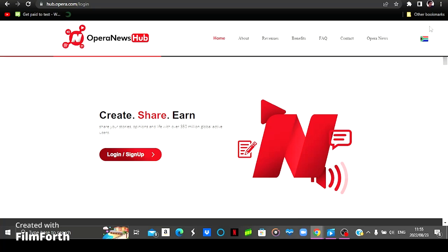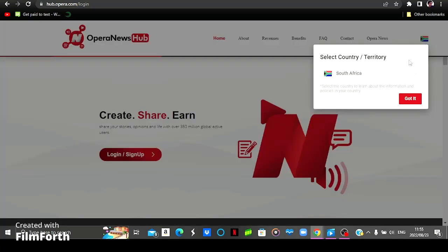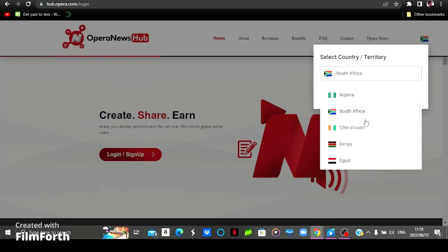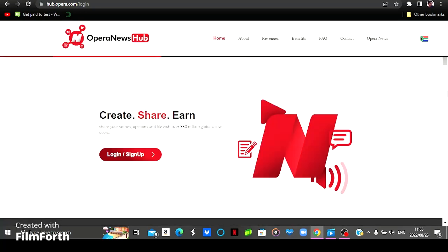And then this website is available for people in these countries: South Africa, Nigeria, Côte d'Ivoire, Kenya, and Egypt. But you can simply check to see if it's available in your country.